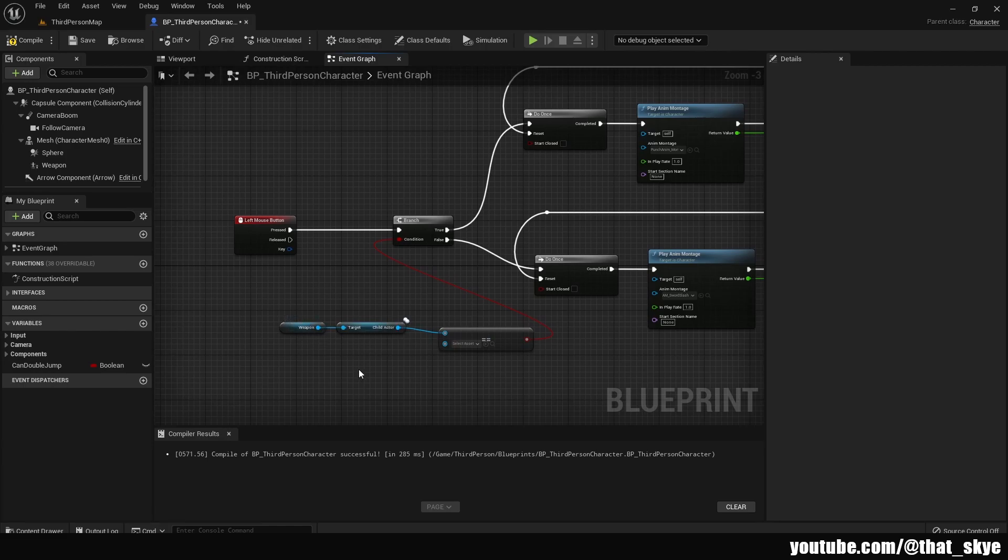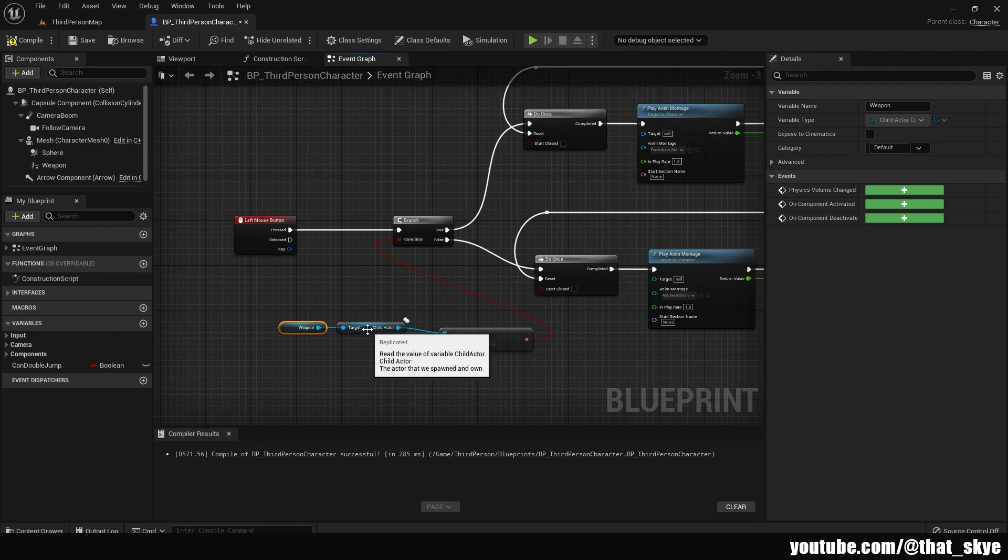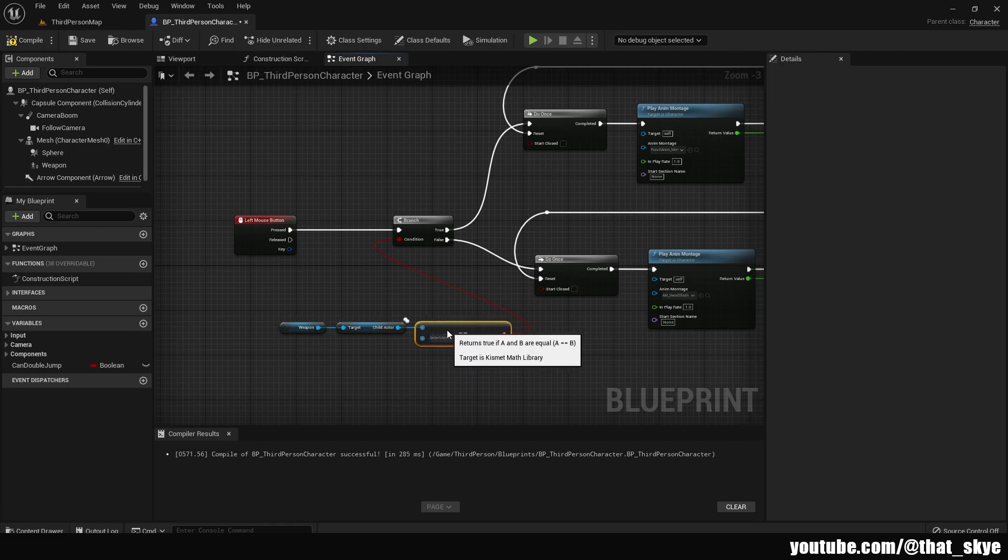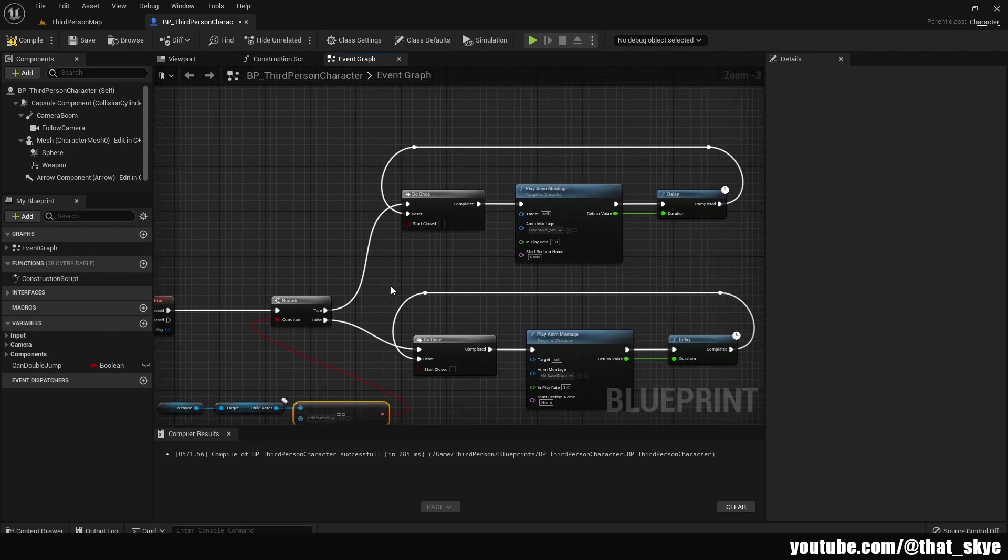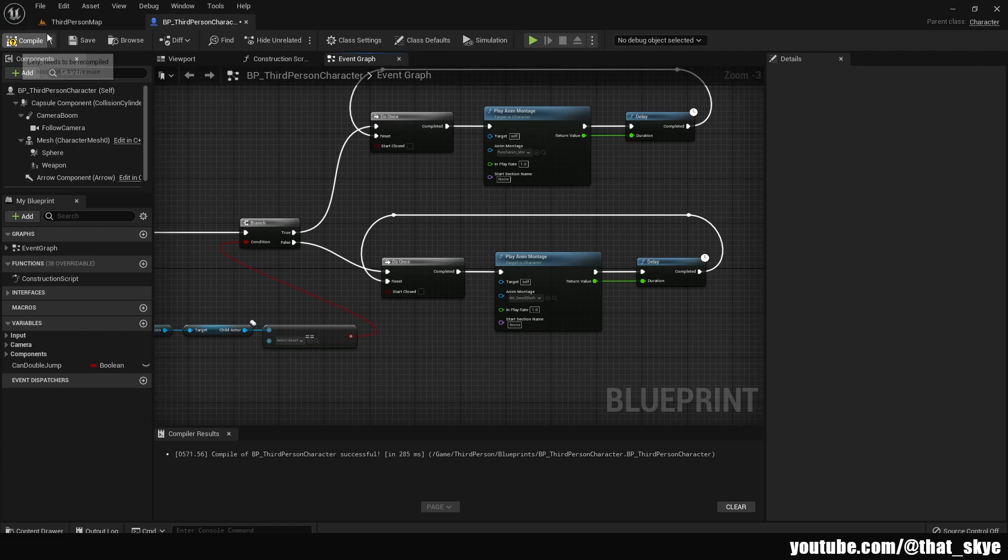So basically we have the weapon, which is the child actor, and we're getting the child actor and checking if there's something in it. That's why the equal is here. So if it's equal to null because it's empty, that means we don't have anything in the hand, that means we want to punch, which is this top function right here. And we want to do a melee attack, which in this case is the sword slash, that means we want to go down here.